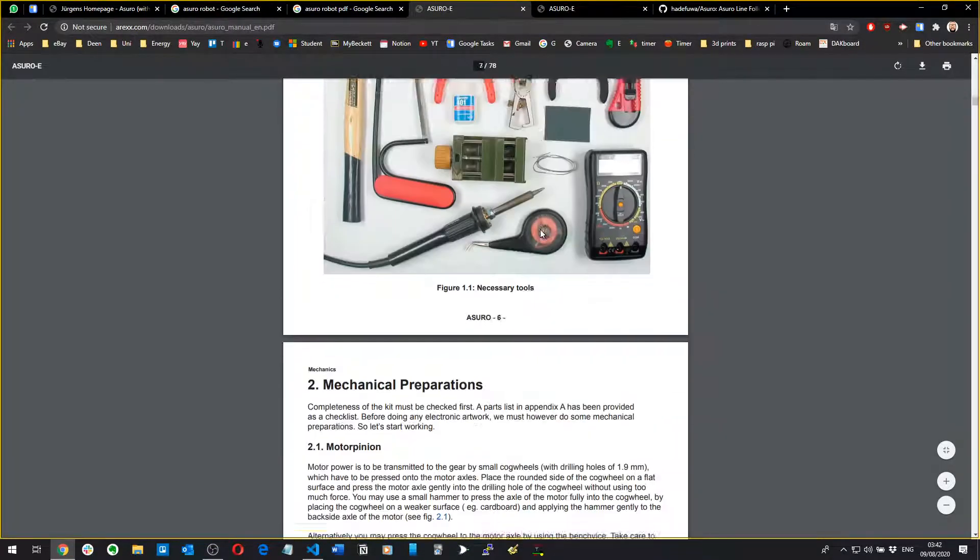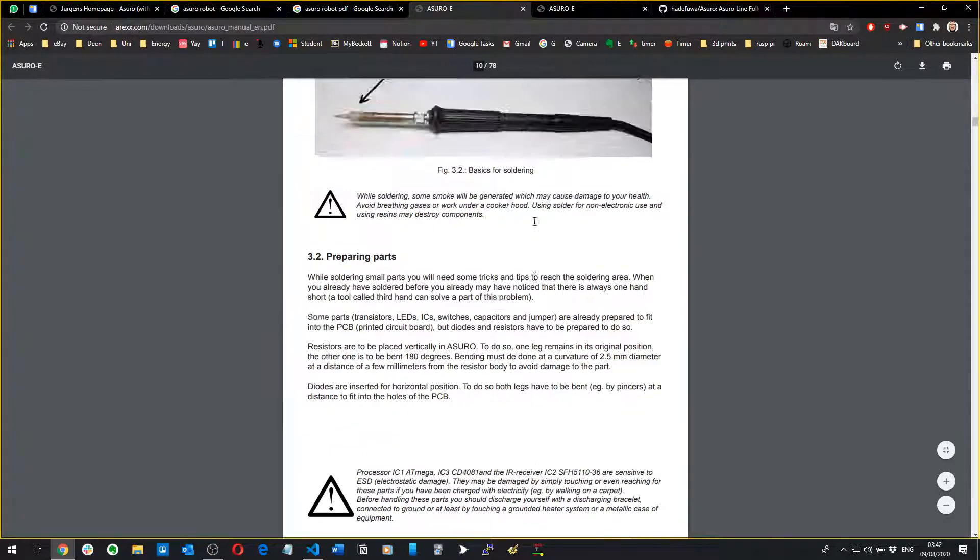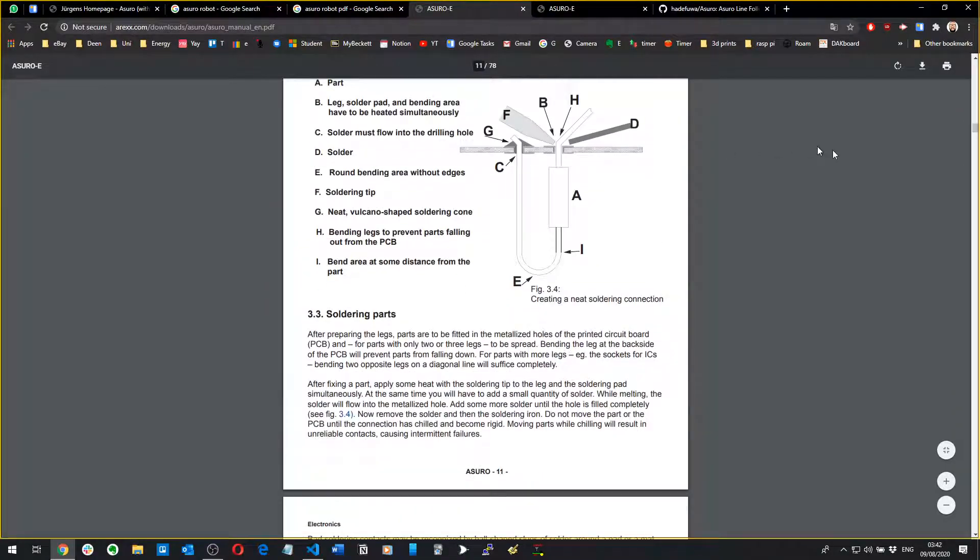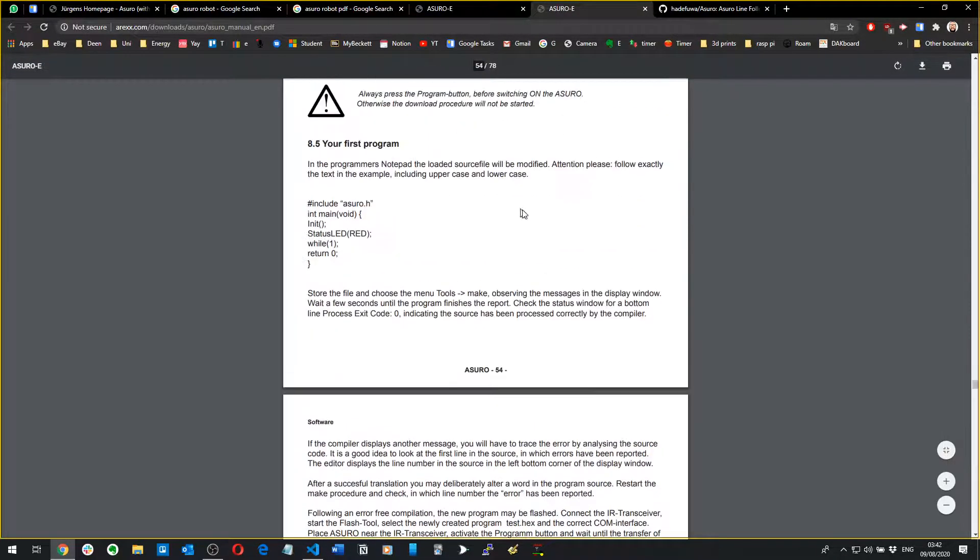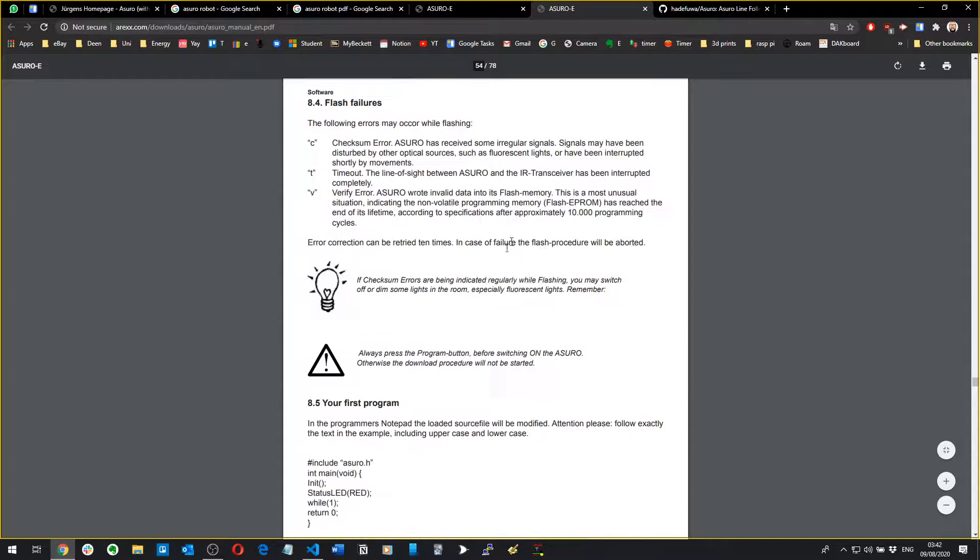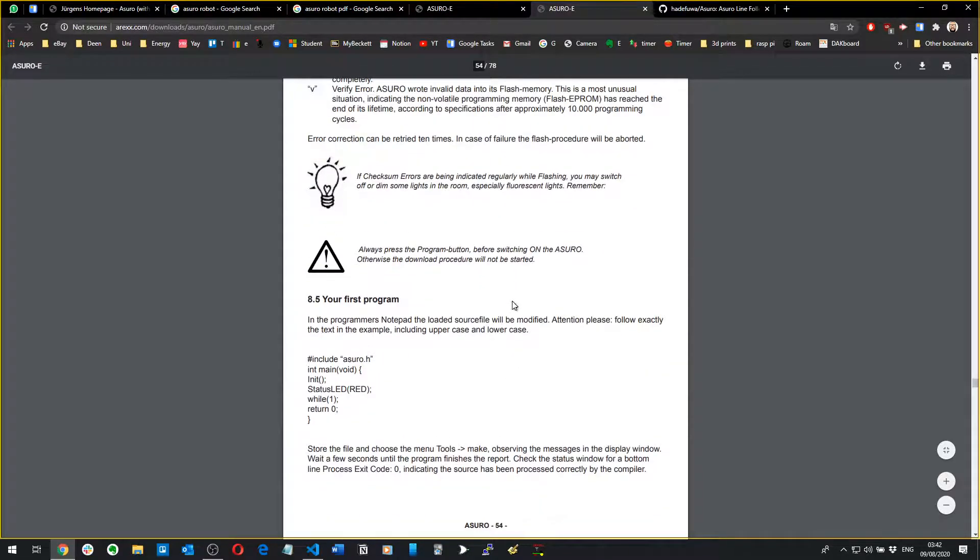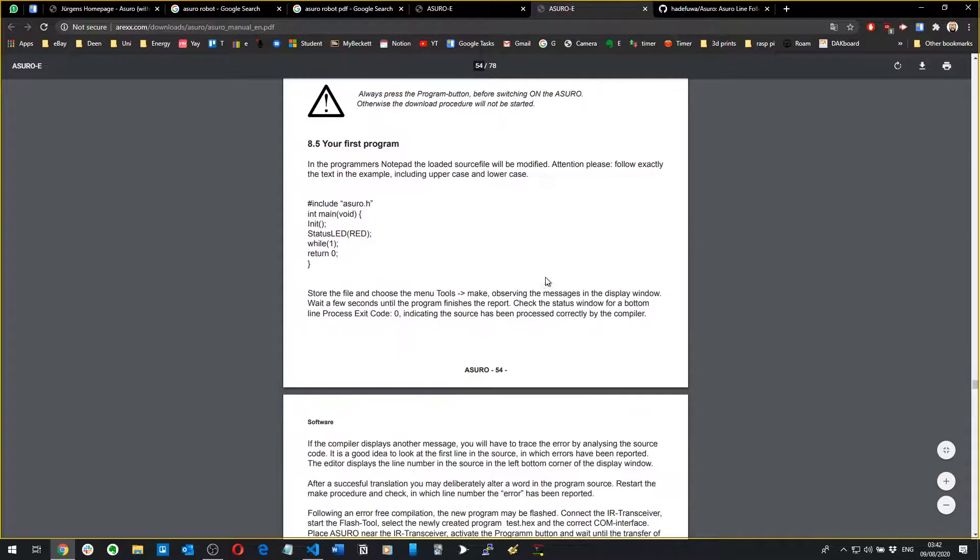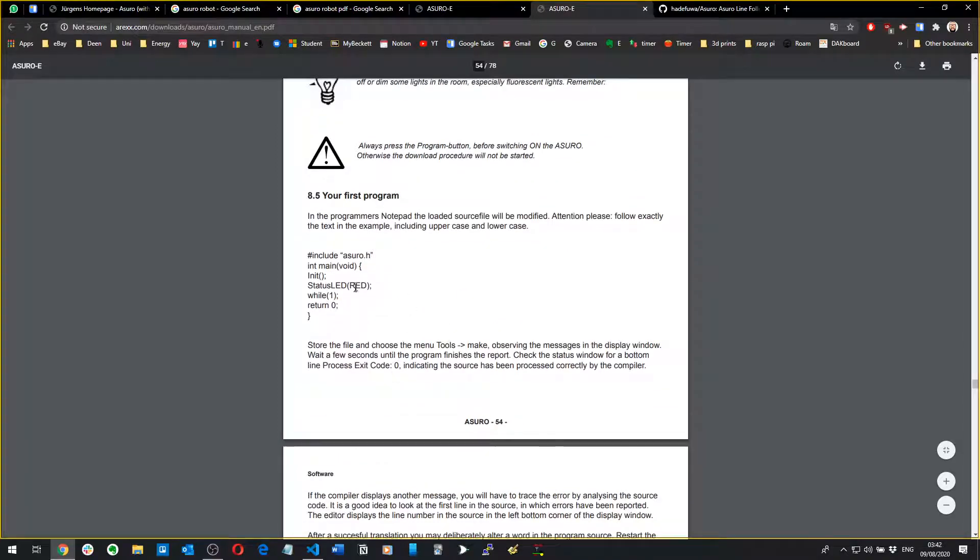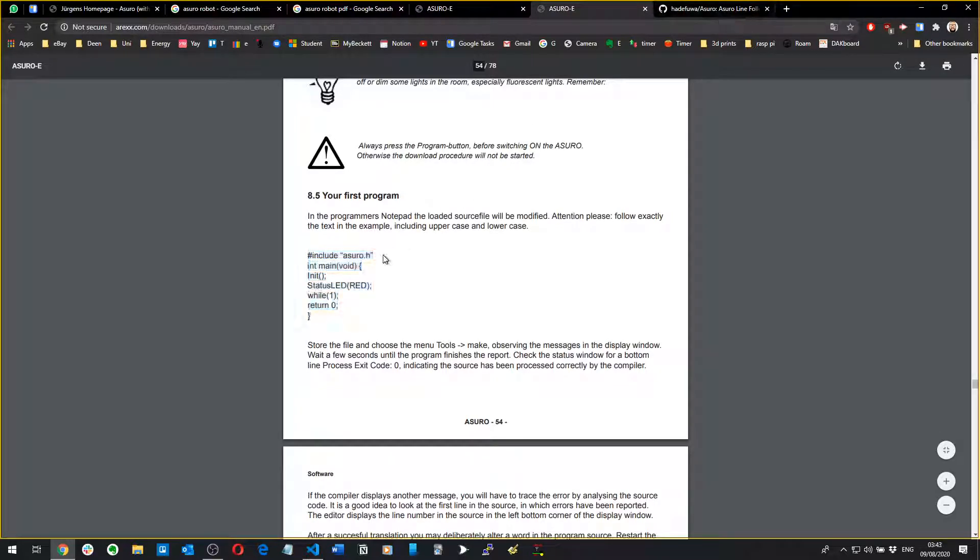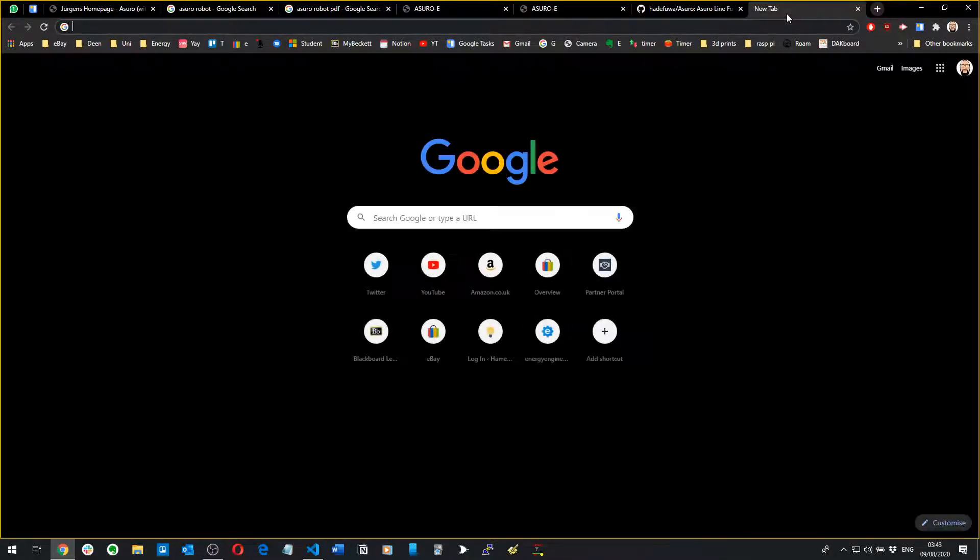It goes through just a whole bunch, you know how to build it etc., which if you're watching this I assume you've probably already done. If you scroll down to page 54, it gives you your first program. When I was learning this I didn't have a clue what any of this meant, never done C programming before in my life.